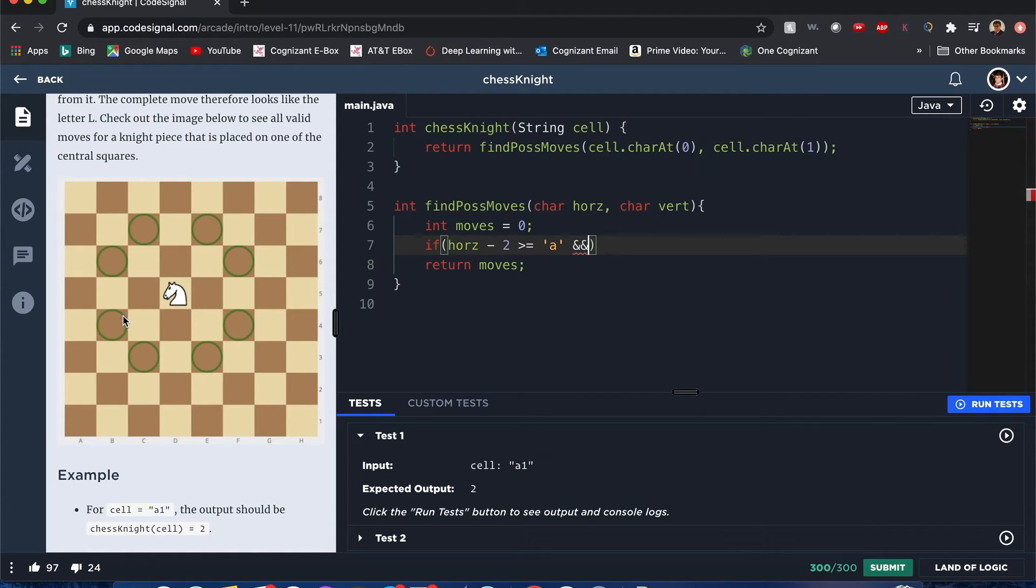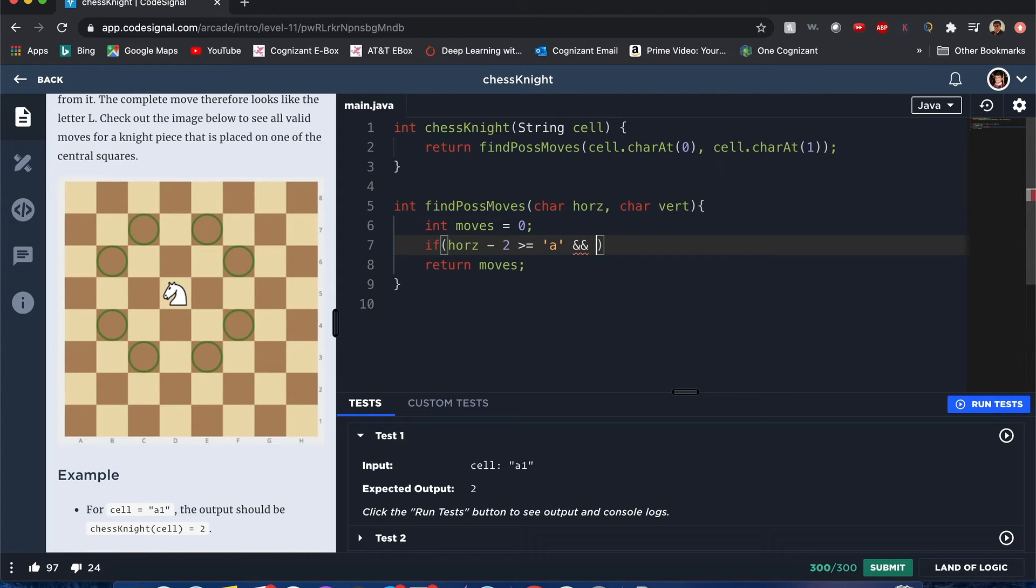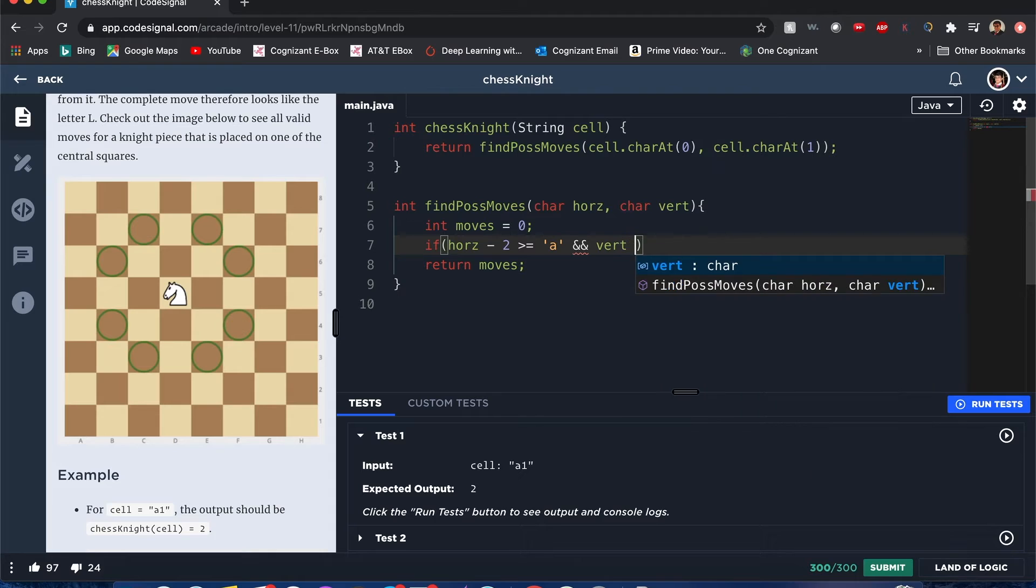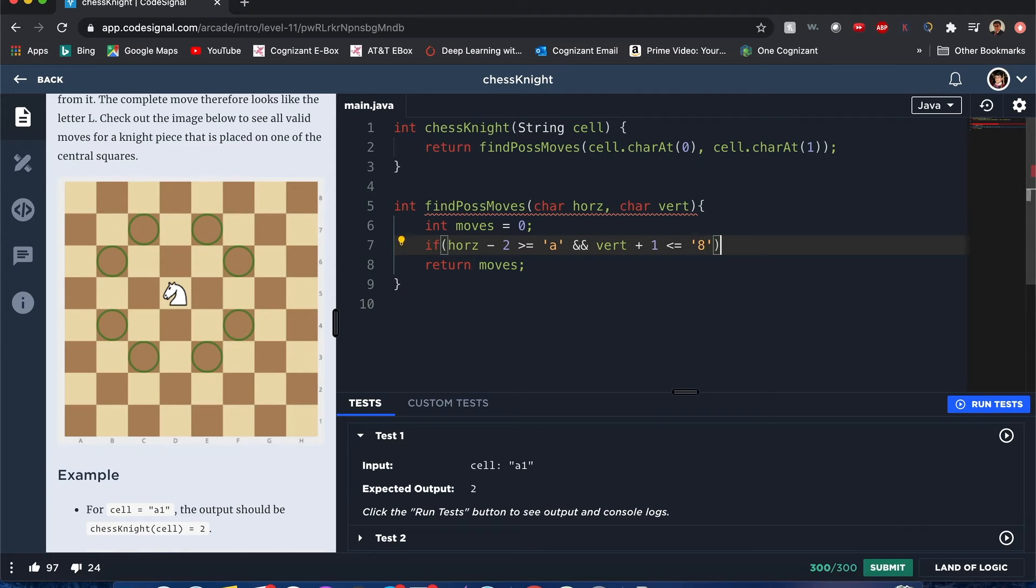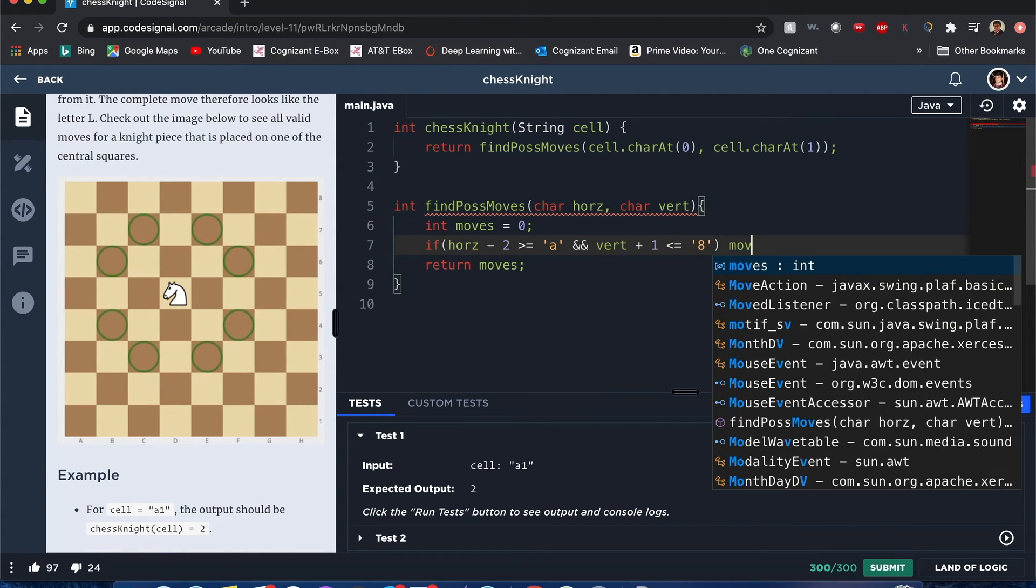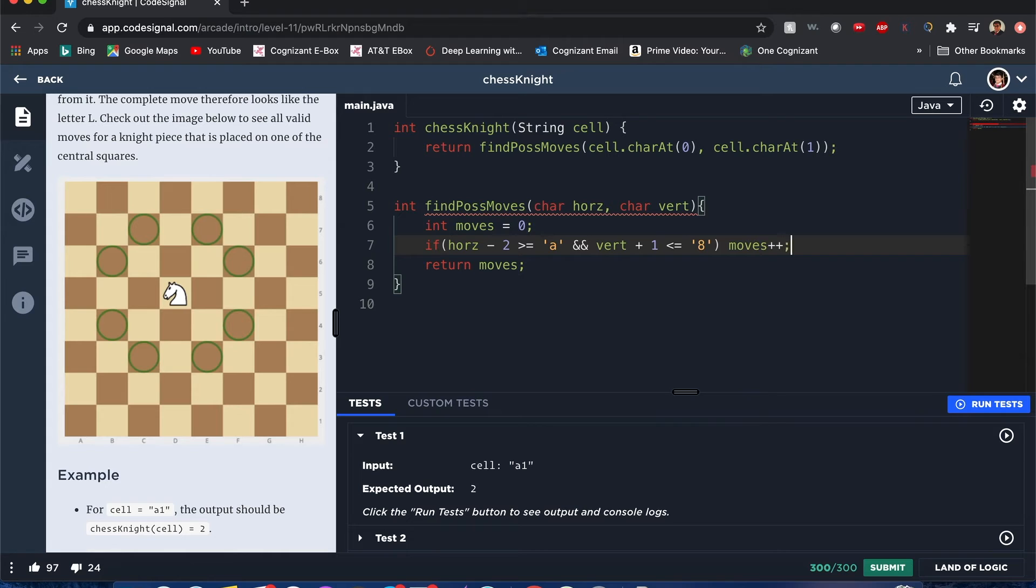We can choose either up or down. I'll just choose up as a simple way to visualize. Let's just do vert plus one is less than or equal to eight. Oh, and not just any eight, it's a character eight. So one of the nice things here, once it's passed, we just increment the number, plus plus.